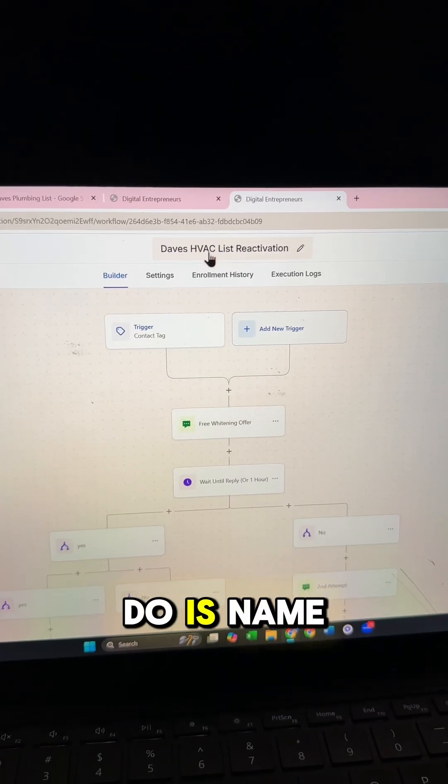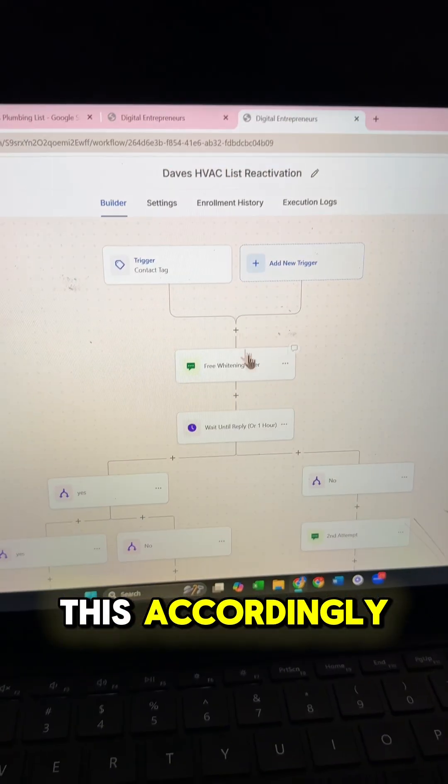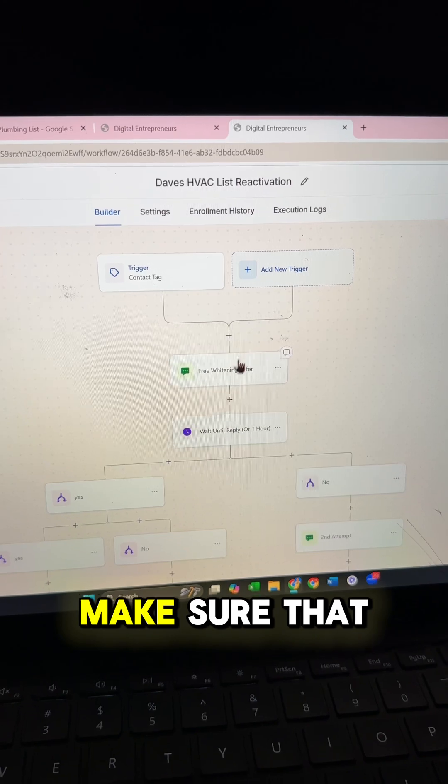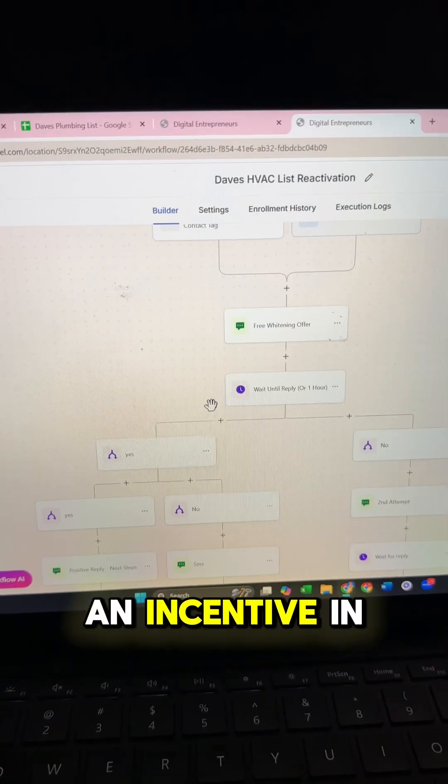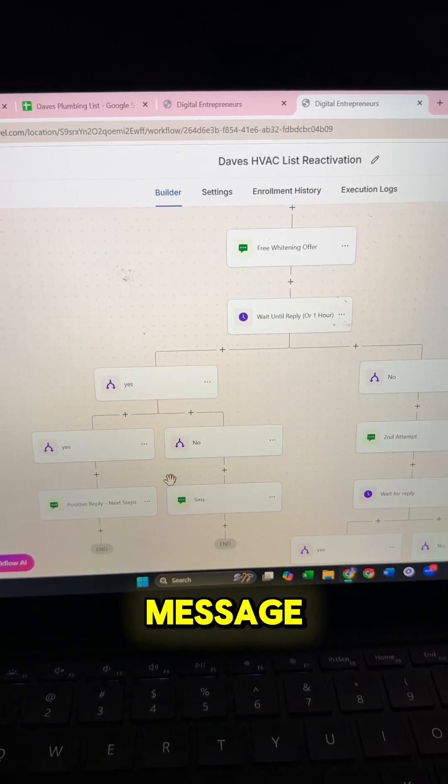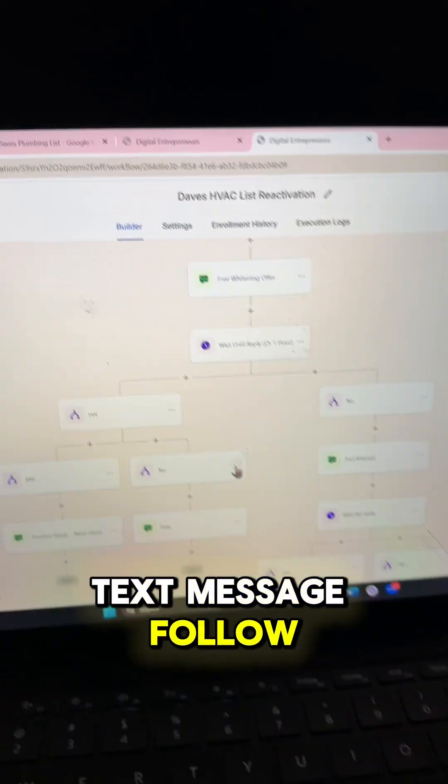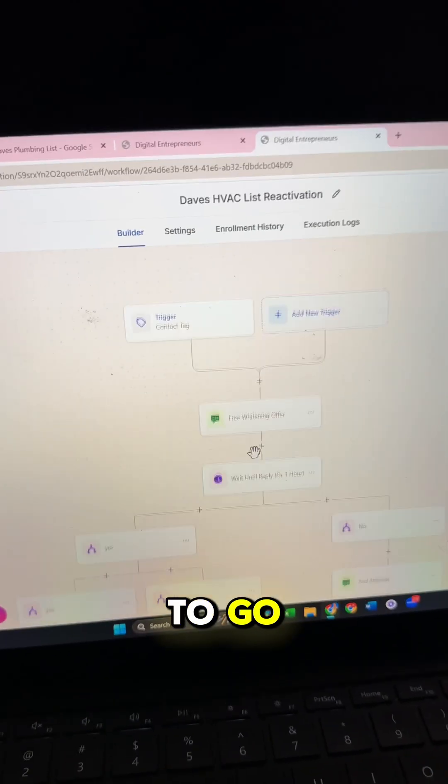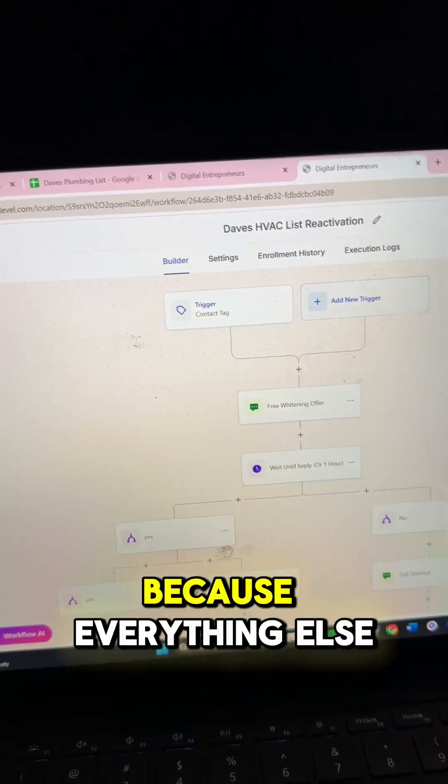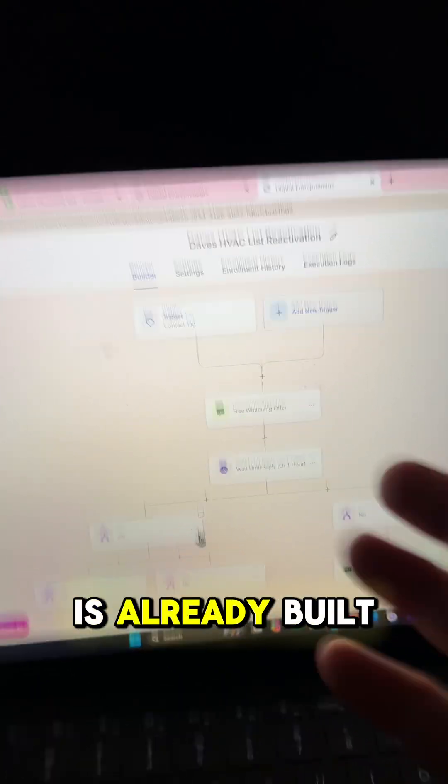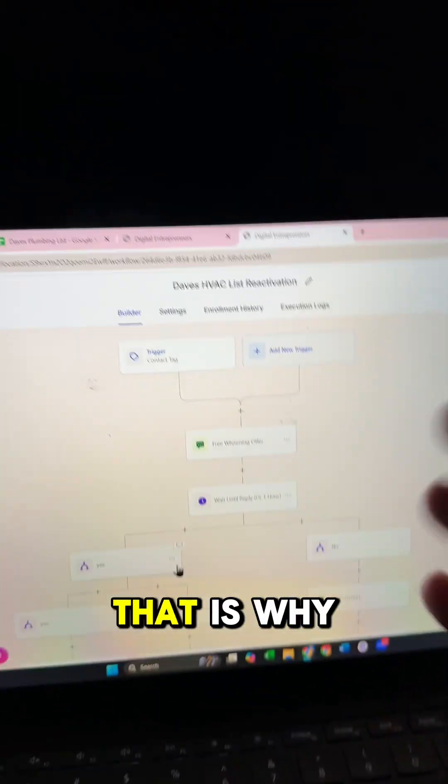So the first thing you want to do is name this accordingly. Then come in here. Make sure that you have the proper offer with an incentive in there in the text message, and then just make sure the text message follow-ups are good to go. And then your automation is completely done because everything else is already built out.